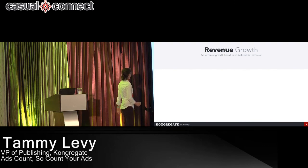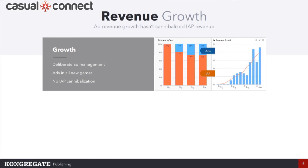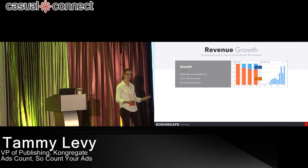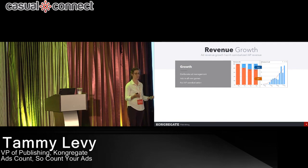The revenue growth we've seen has come from very deliberate ad management, working with the developers we collaborate with to make sure these are not disruptive. We put ads in all our games now. From 2014, where we were generating less than 1% of our revenue from ads, this year we're doing about 27% to 30% of our revenue from ads.